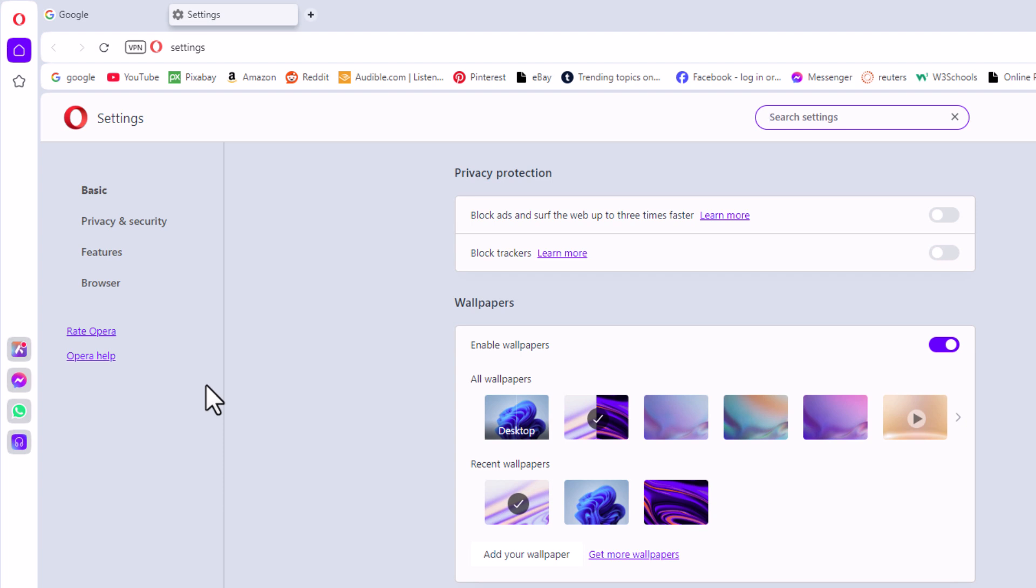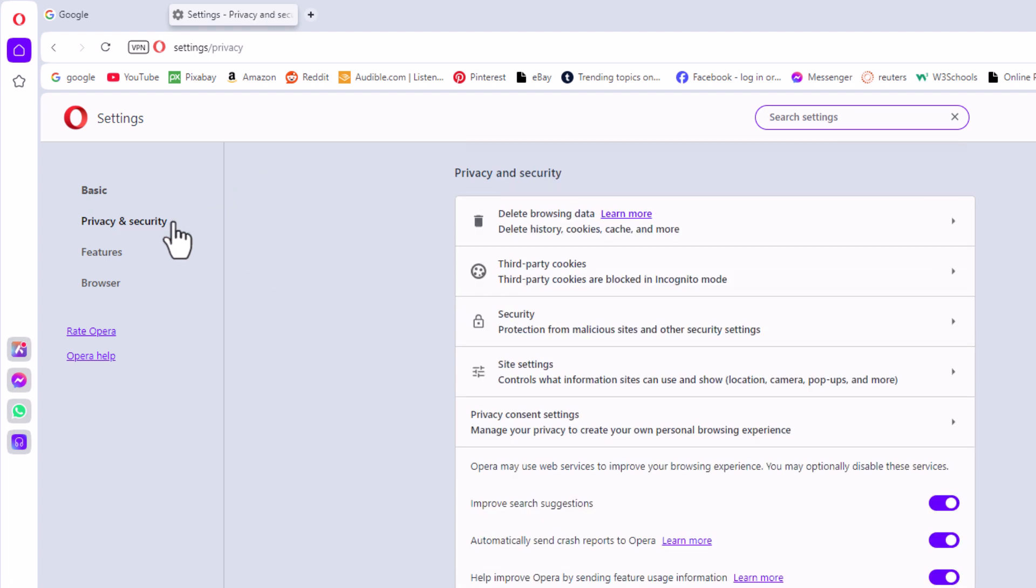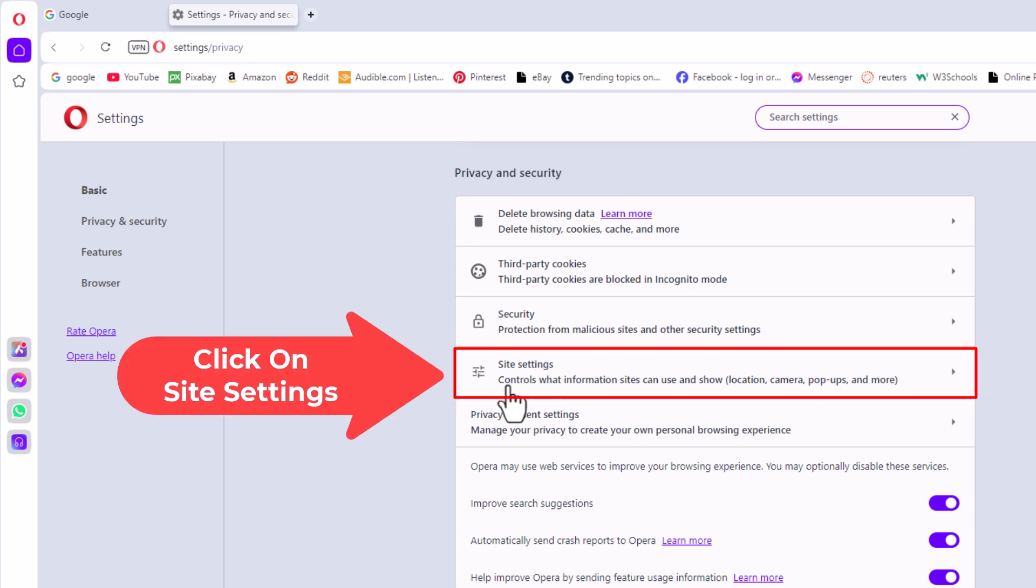Now in the pane on the left hand side here, I'm going to click on privacy and security. Then on the center pane I'm going to click on site settings.